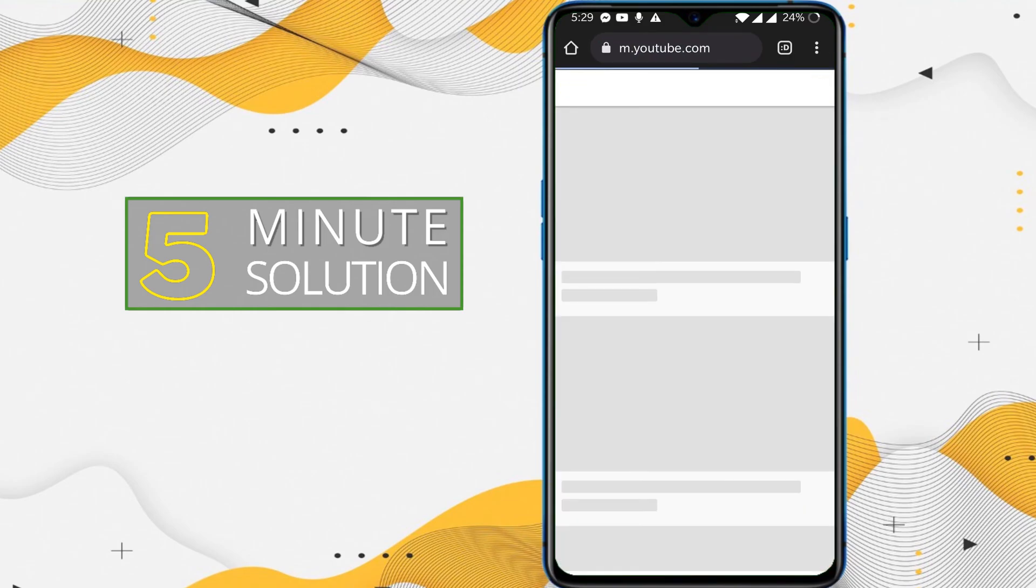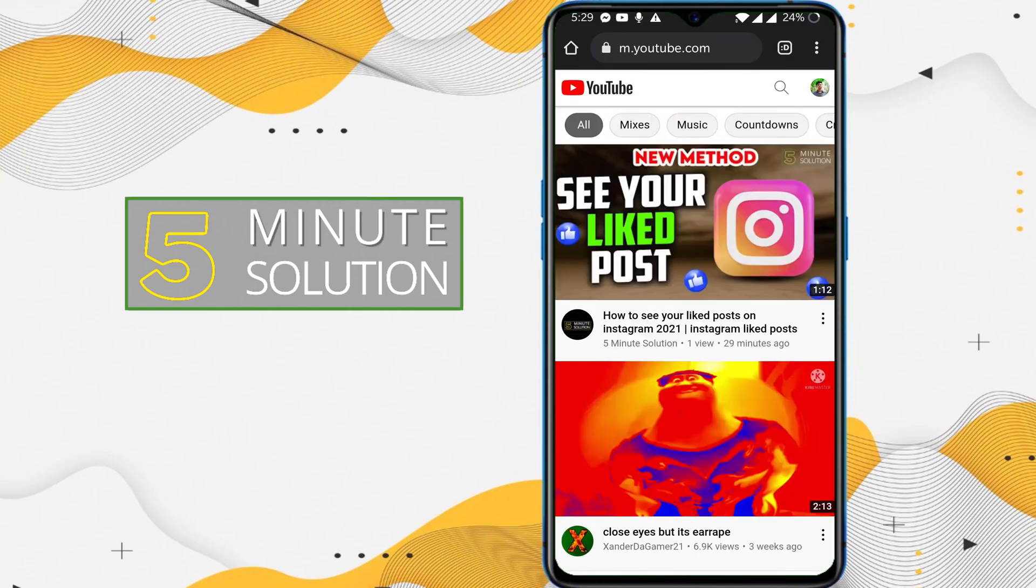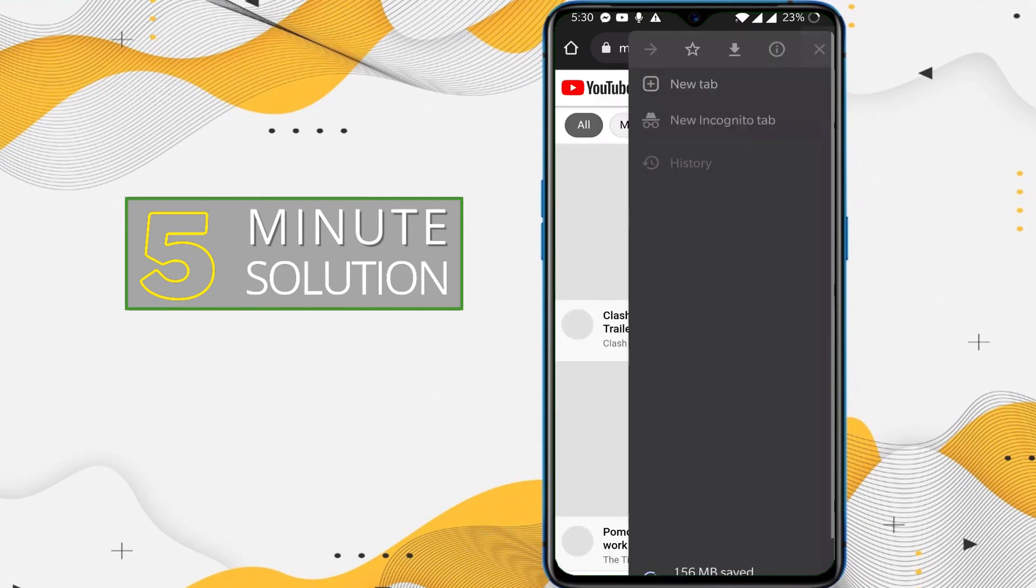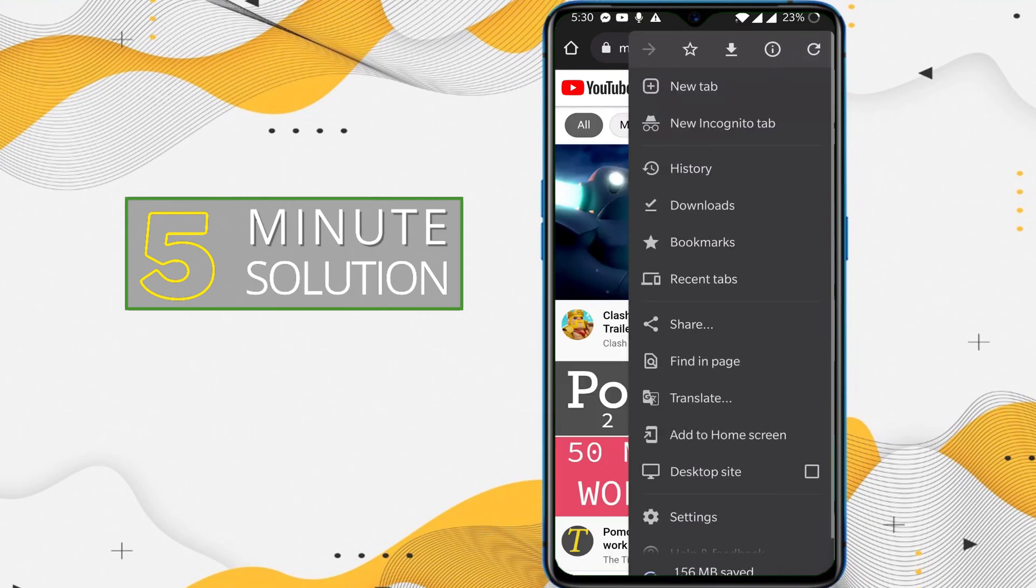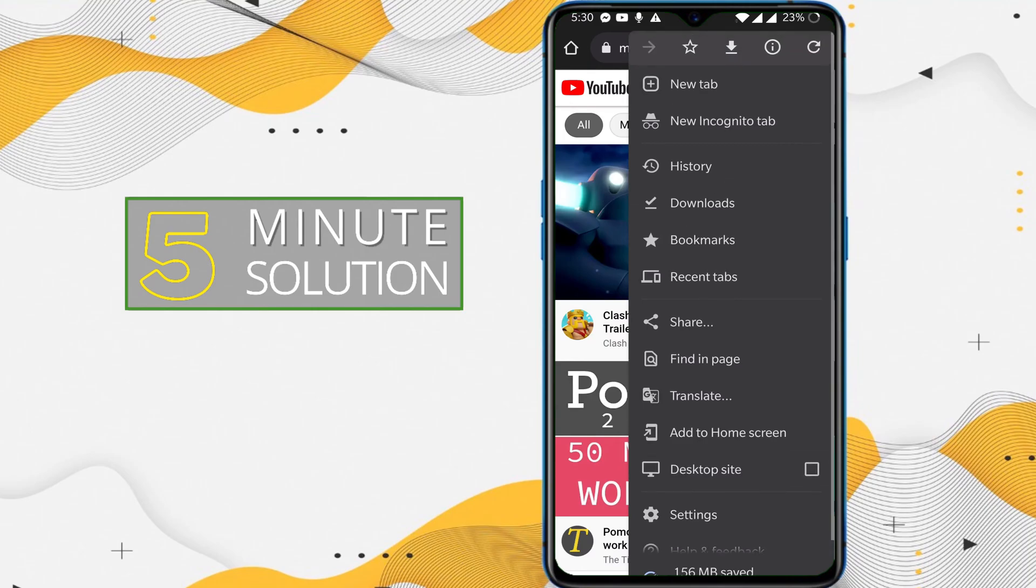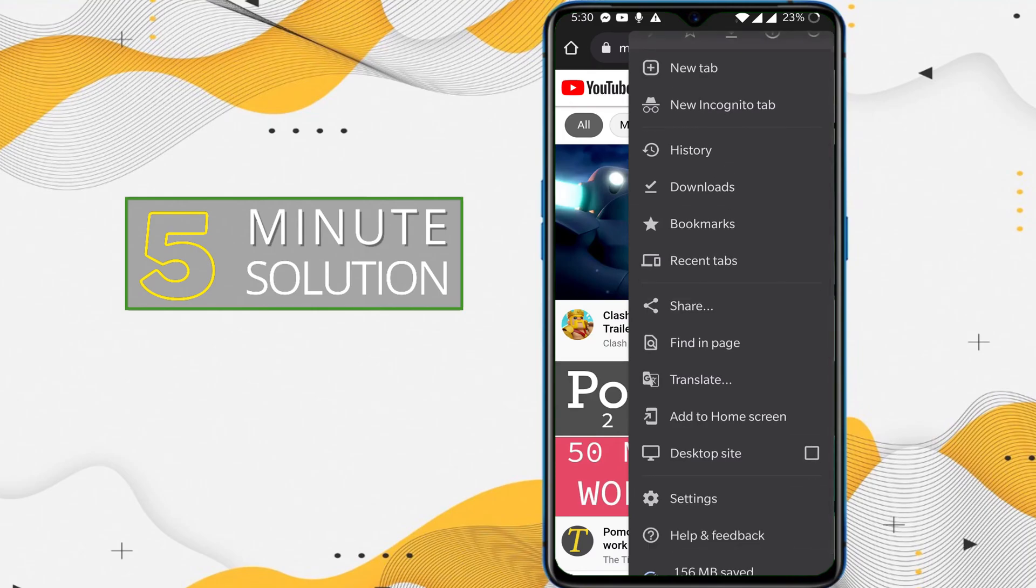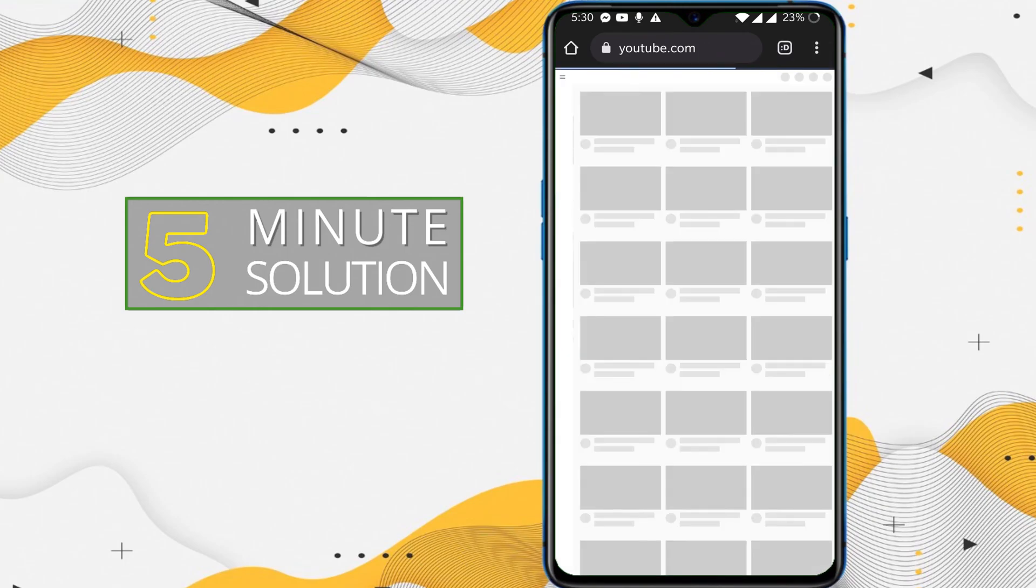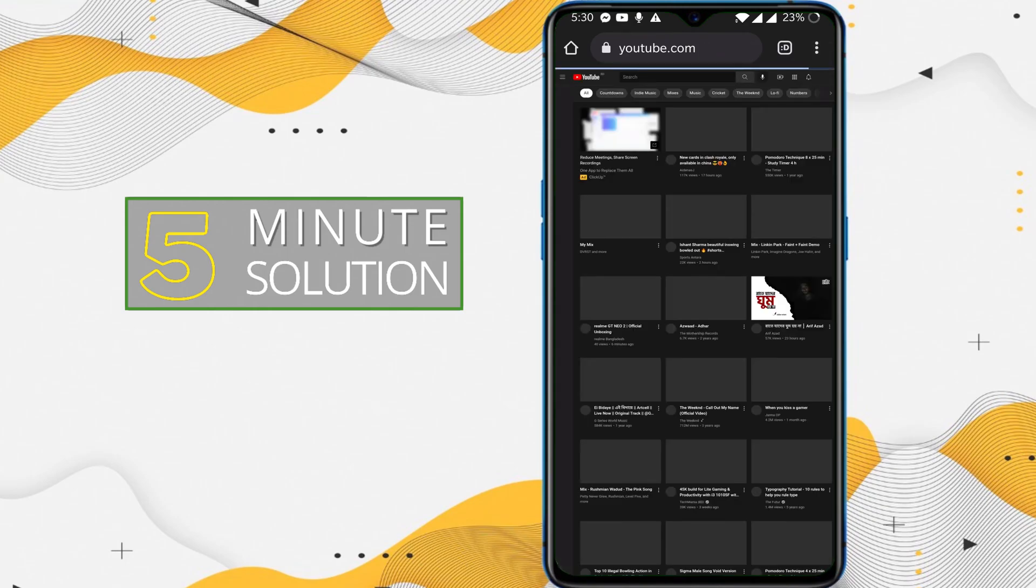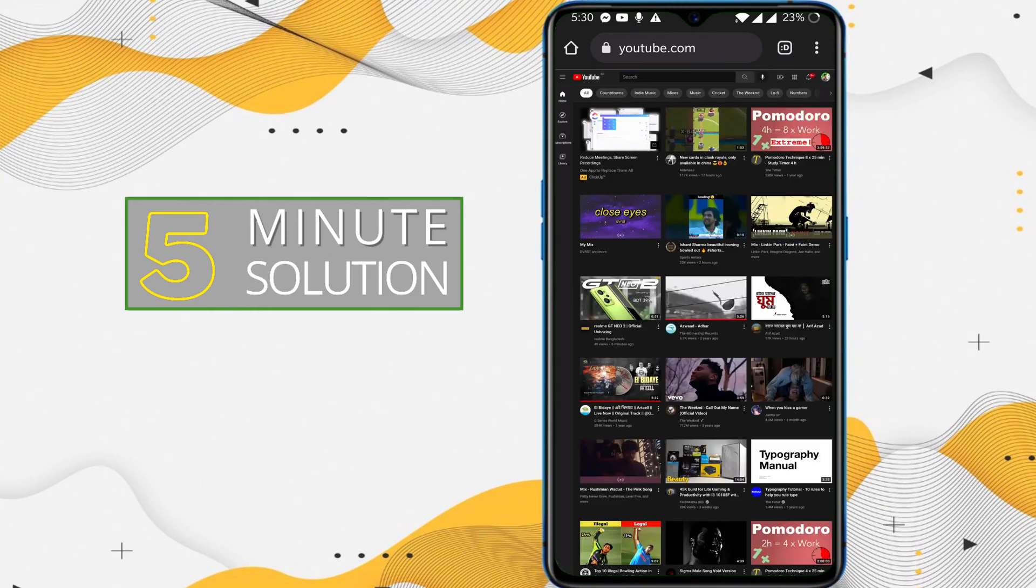Now what you need to do is, you can see on the top right side there are three dots. If you tap on the three dots, you can see desktop site options available. You need to tap on the desktop site and mark it.